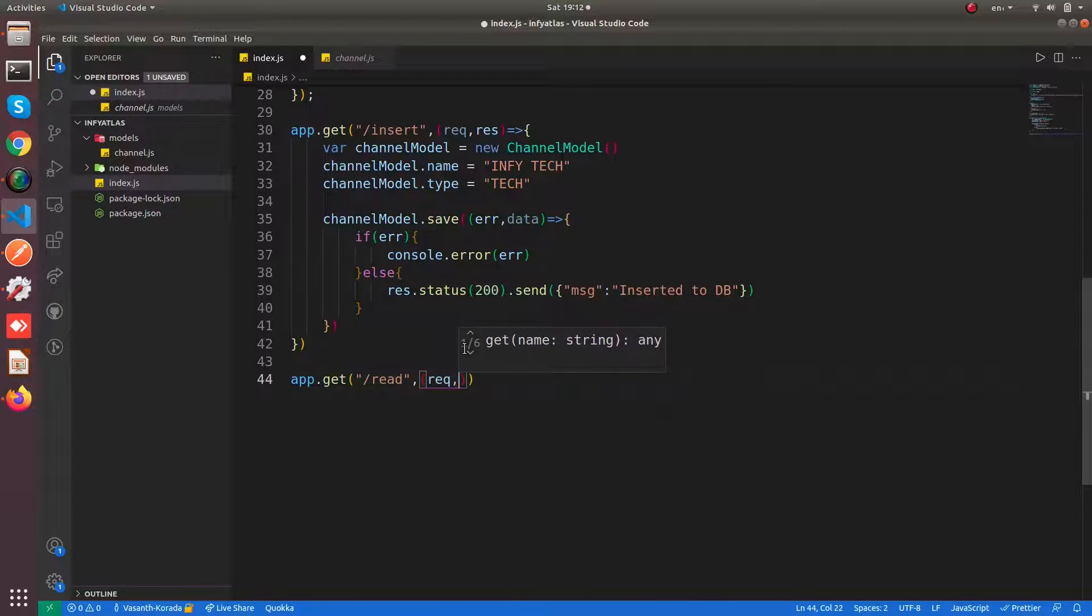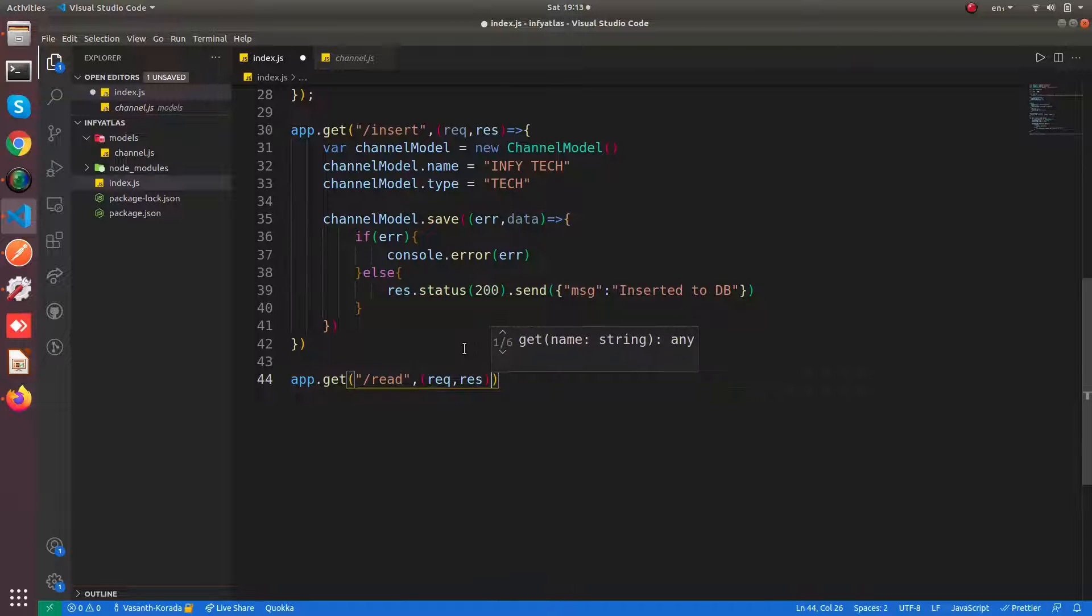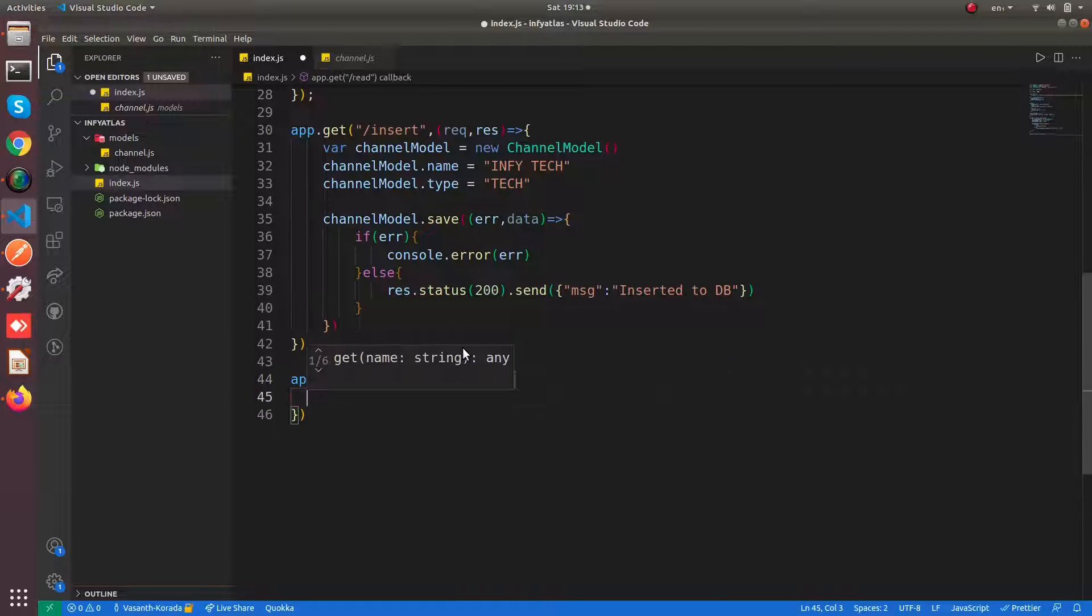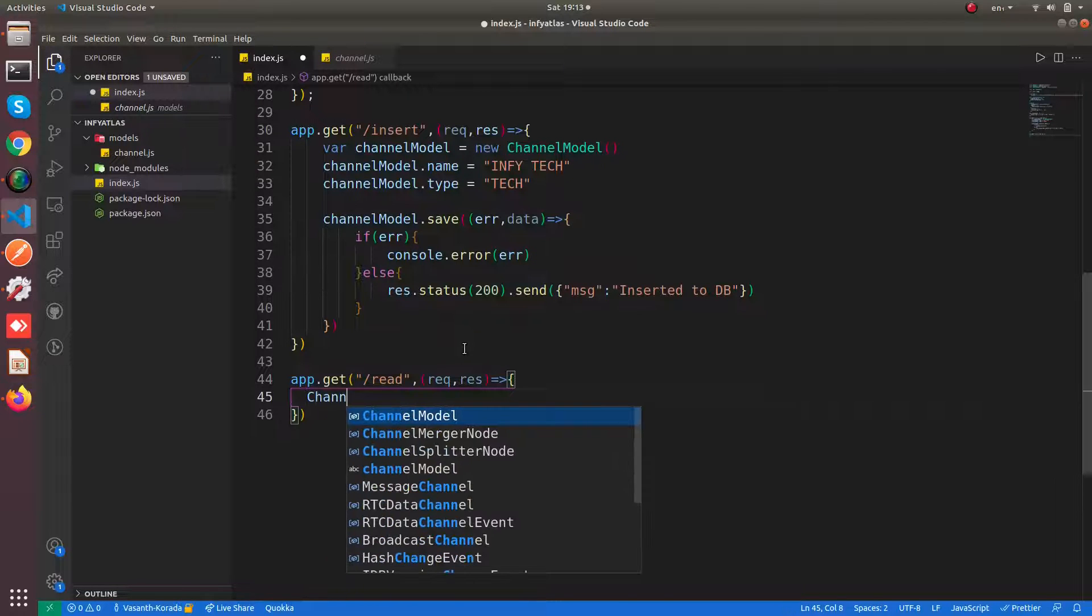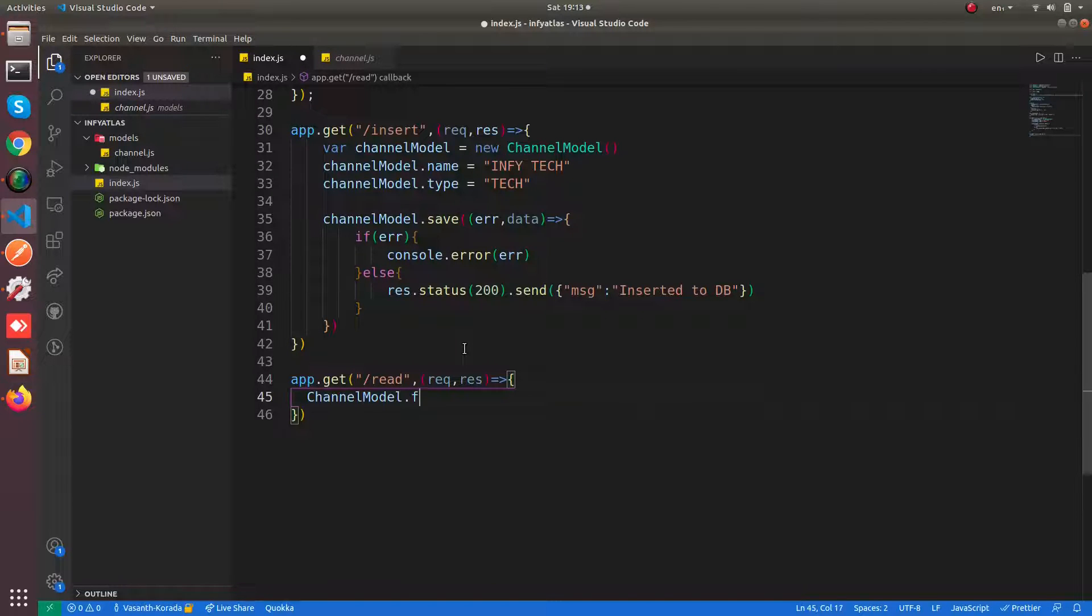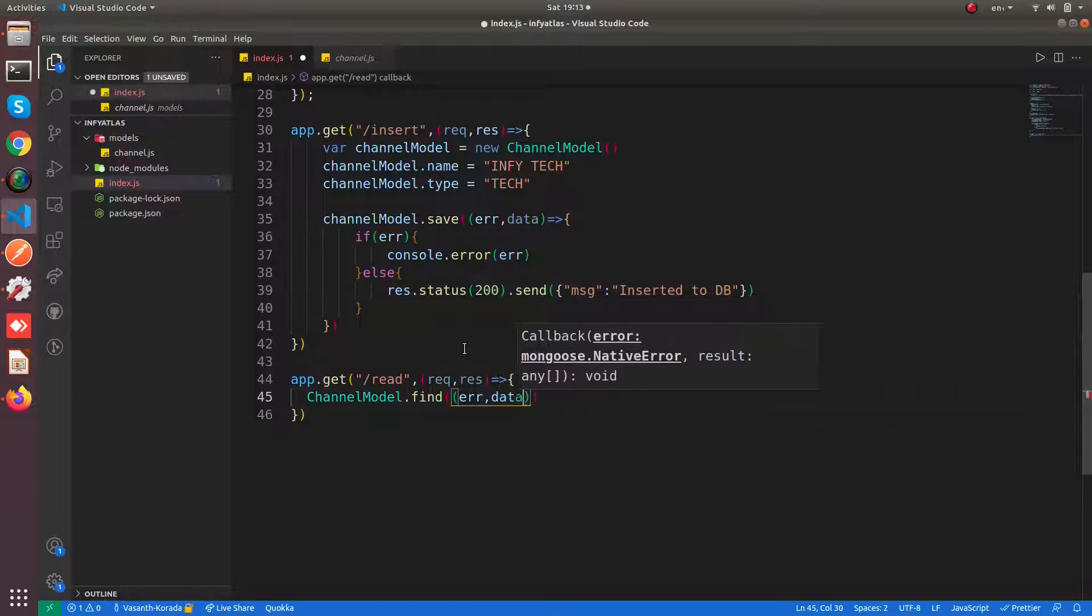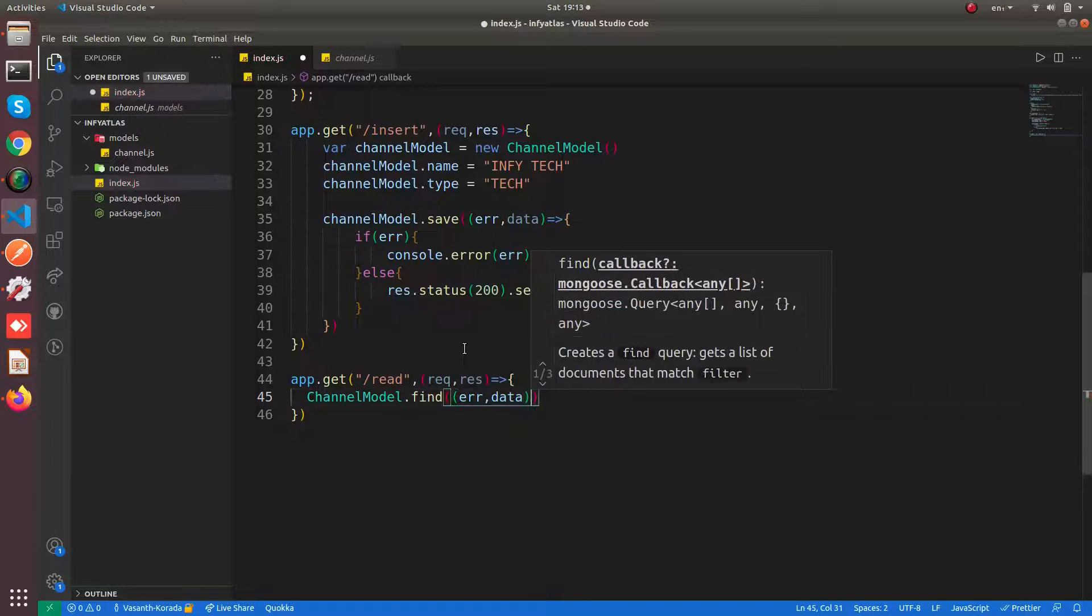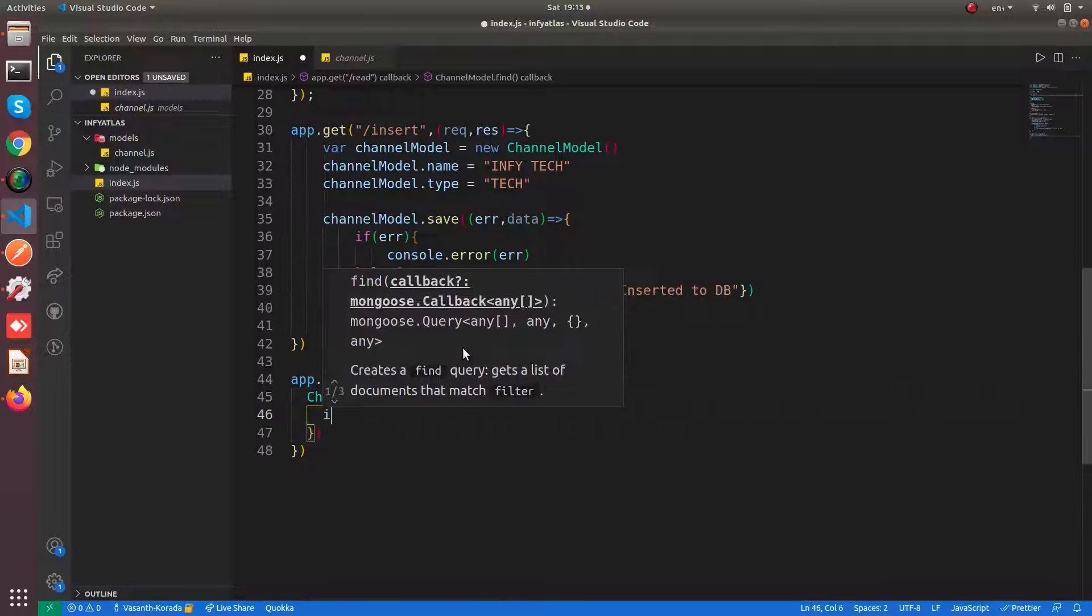This is very straightforward. You can say channel model dot find. That's all, it returns a callback. It returns the data or the error if there is any error.